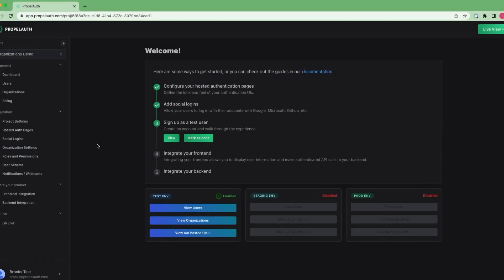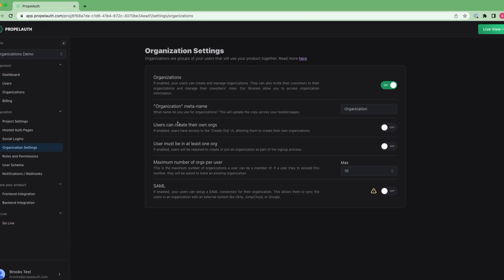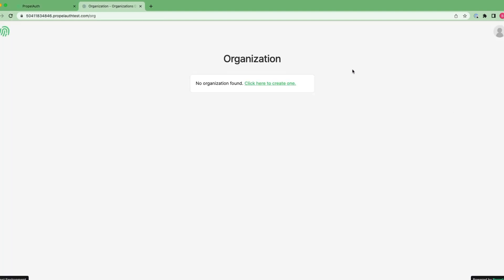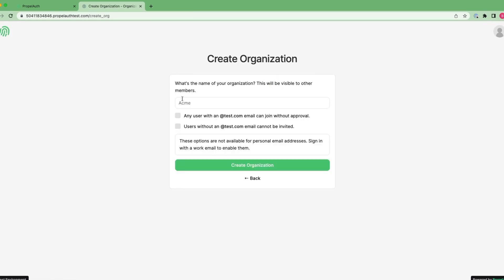There are three different ways that an organization can be created in PropelAuth. First, I can set it up so that my end users can create organizations themselves. PropelAuth provides a configurable UI for your end users to create these organizations. Our front-end libraries provide functions for you to redirect your users to the Create Org page.